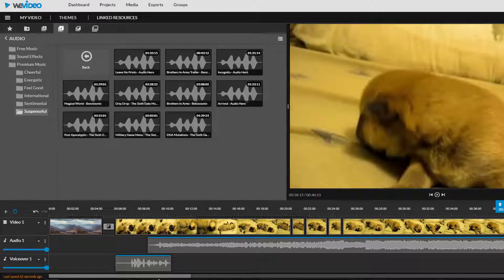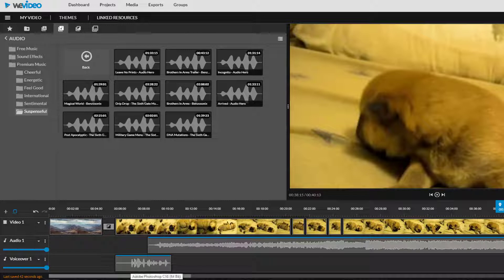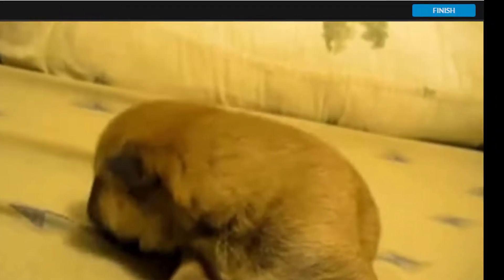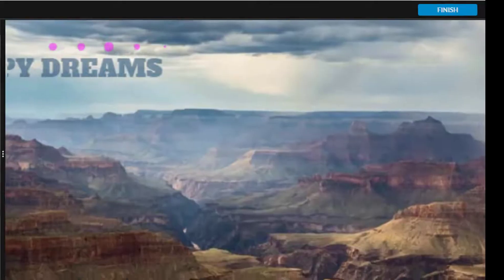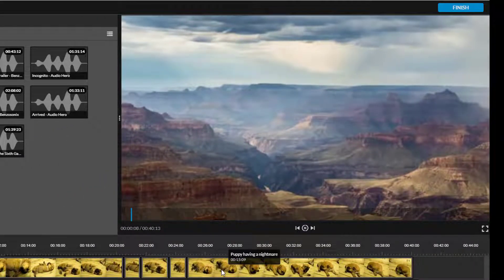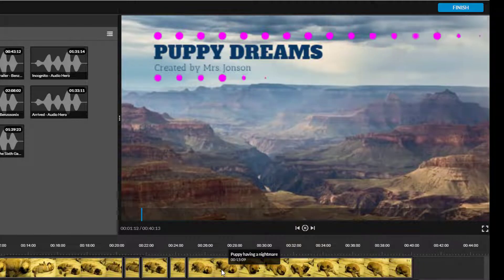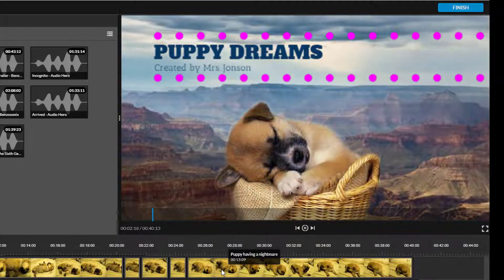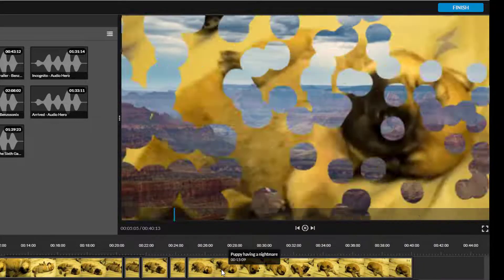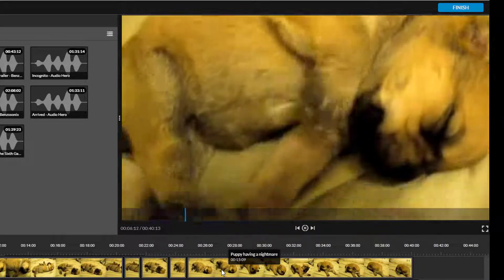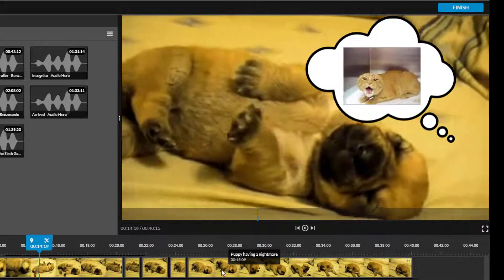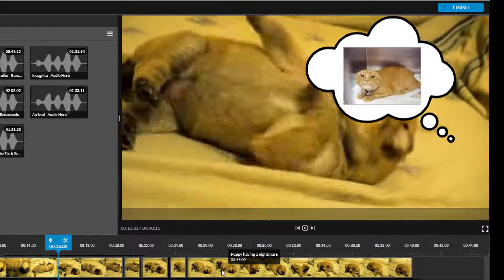Those are the basics of editing in WeVideo. When you're all done editing your video you will need to click finish to export it as a video file that you are actually able to share with others or post online. WeVideo's free account does limit you to five minutes of video exporting per month so you want to make sure you're completely done before you click finish.